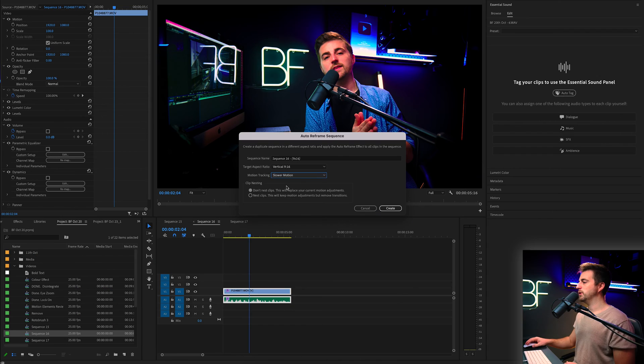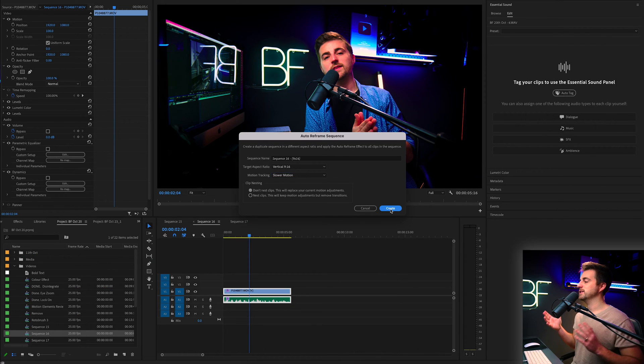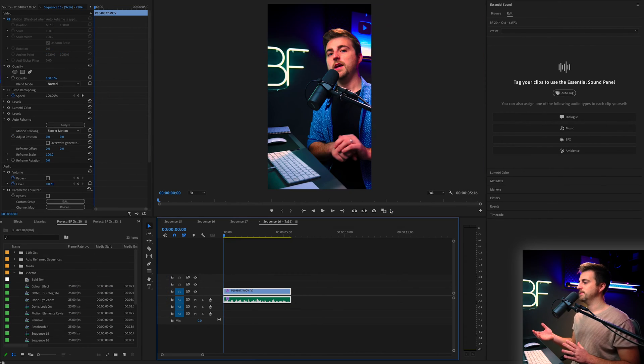However, it might look a little bit fake and robotic. So slower motion looks a bit more natural. Then you can check don't nest clips and let's press create.